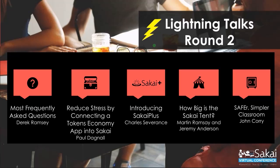And the last group there, the last presentation is going to be from John Corey, who's at Marist College, talking about the safer, simple classroom. And I think I know what this one's about, but I'm eager to hear from you, John. So the show is yours.